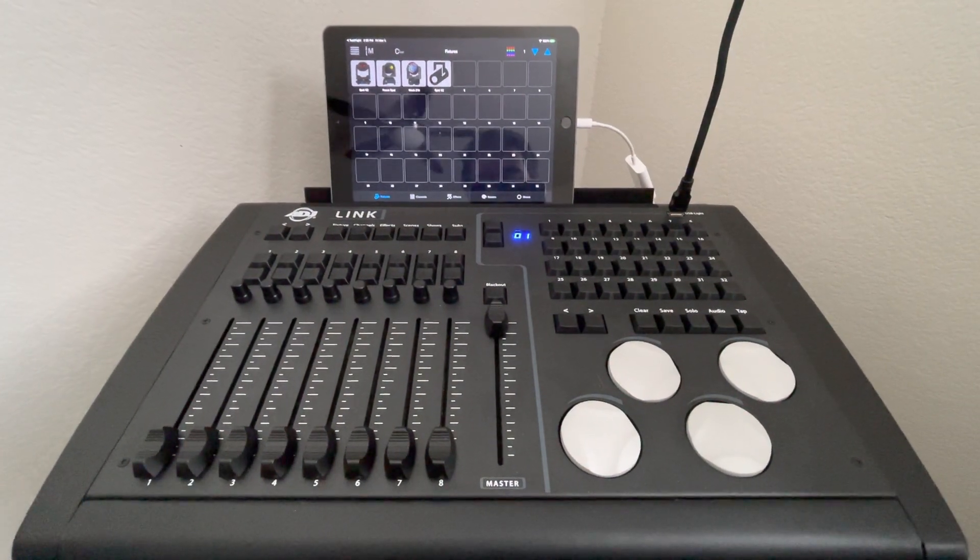Currently, right now, we are in the fixtures page. So you'll see my four fixtures. If I want to select a fixture, I can just press this, and you'll see that it selects it. If I want to select one through four, I press this and keep holding that, and then press four, it will highlight them all.